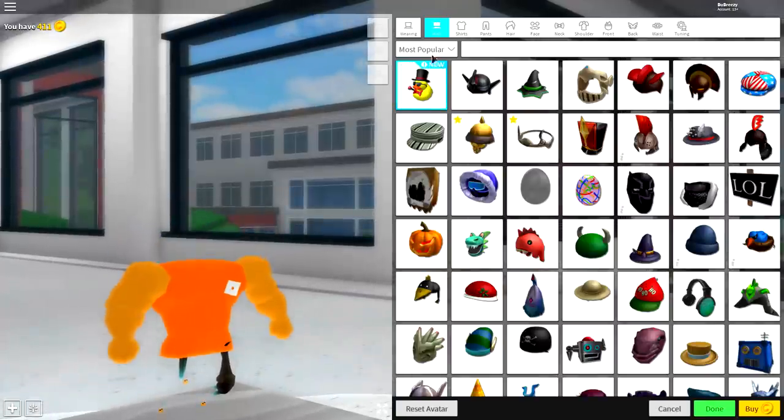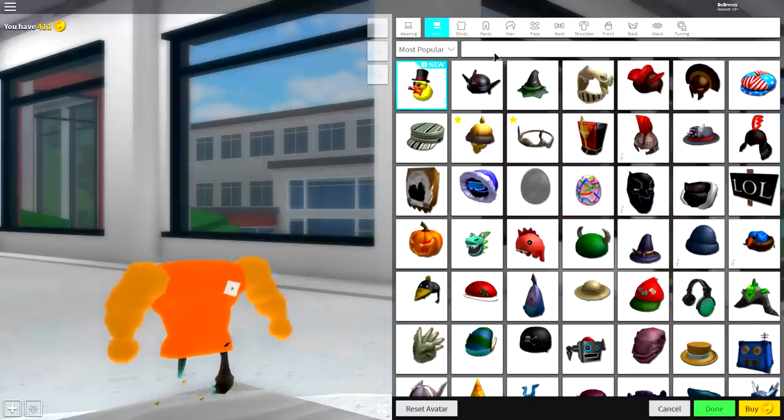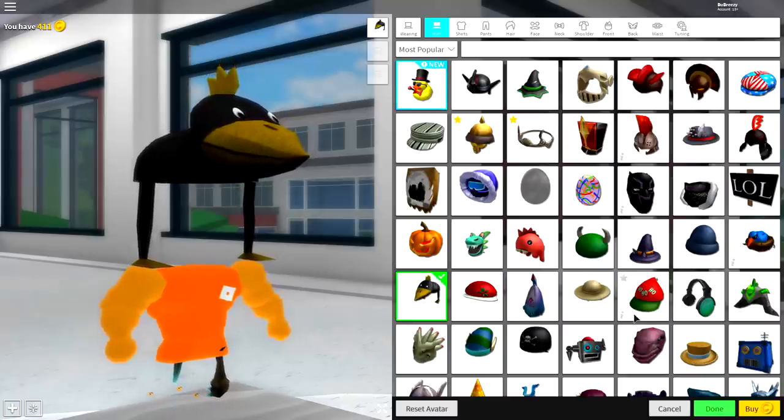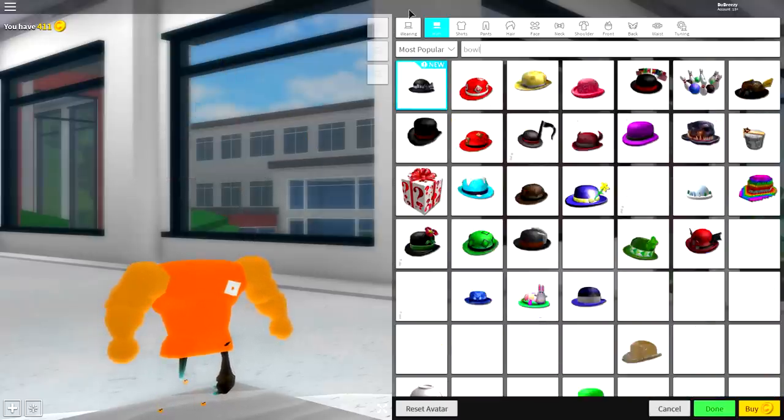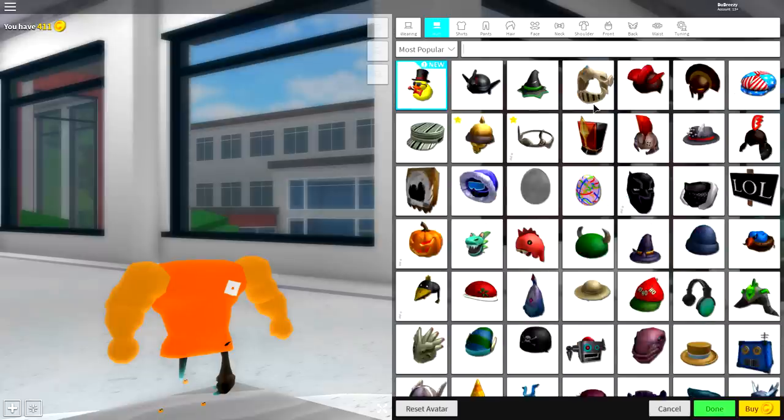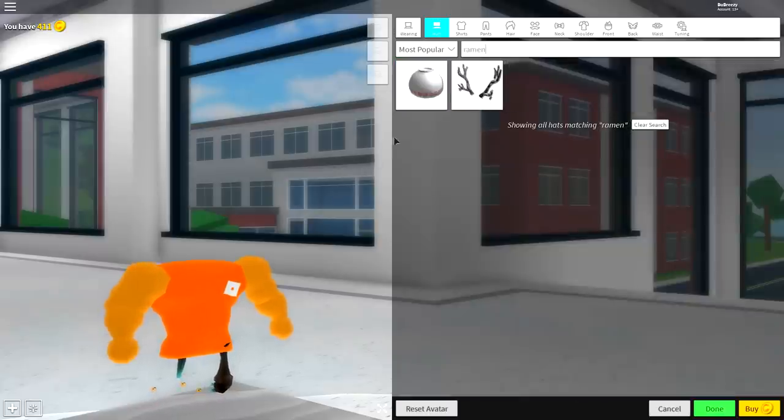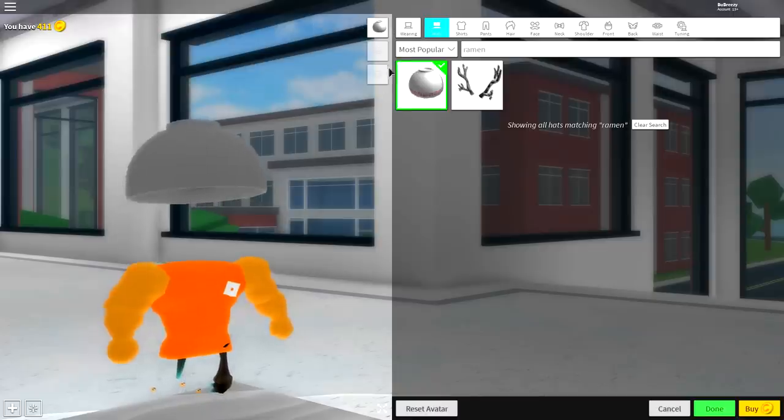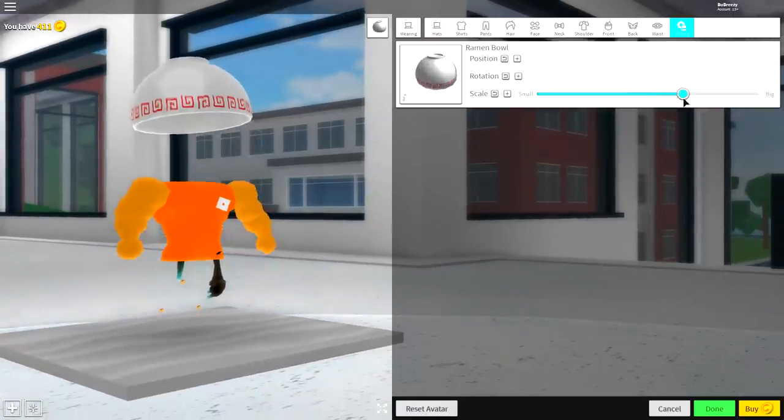So step four is real simple. Now we're going to start equipping things to make ourselves a bowl of ramen. When you make a bowl of ramen, what is the first important thing you need? A bowl. Okay, I said a bowl, not a duck hat. Just search 'bowl' like that. If you don't want to go through and search all of it, then just simply search 'ramen'.